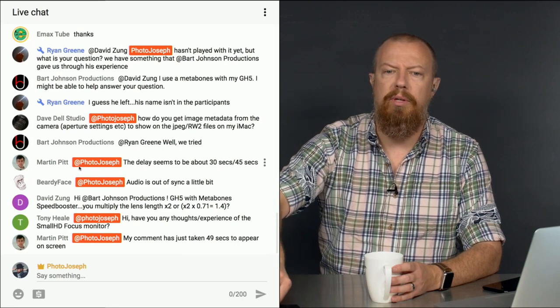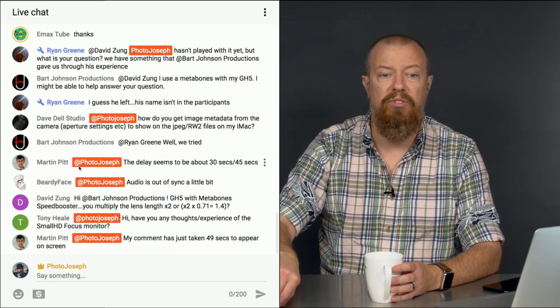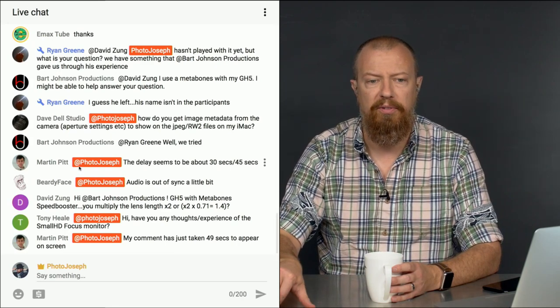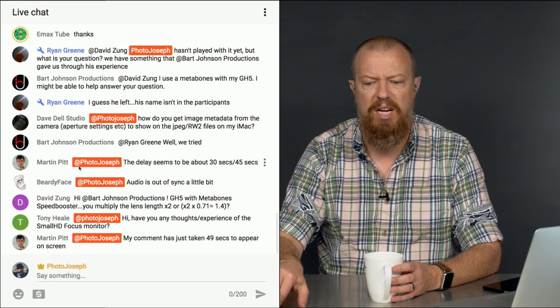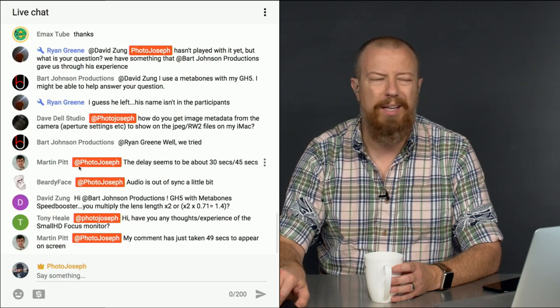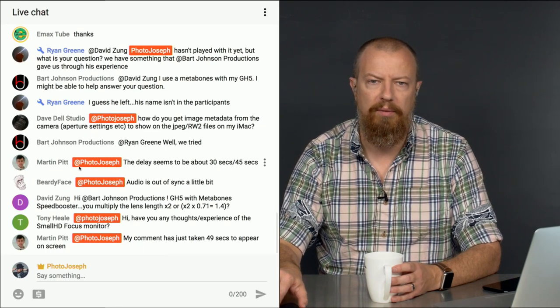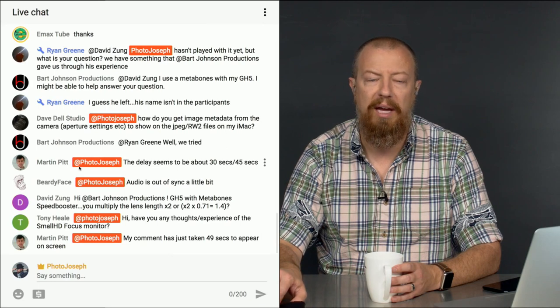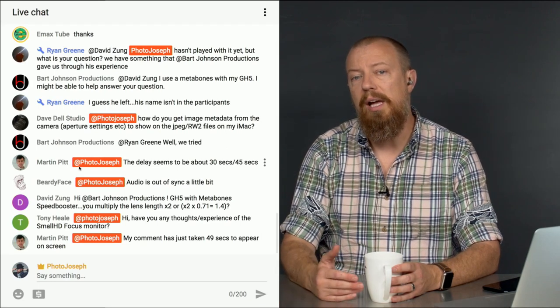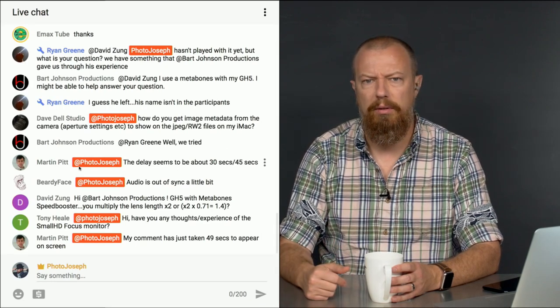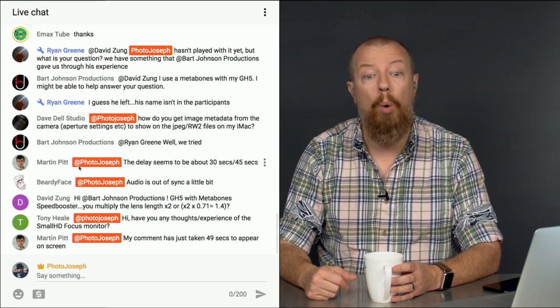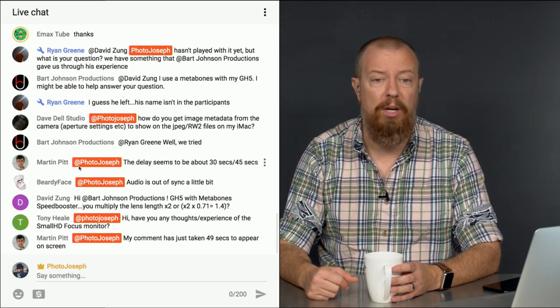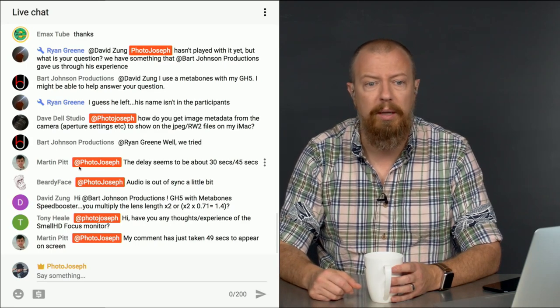Martin saying the delay seems to be about 30 to 45 seconds. Audio is out of sync a little bit, Beardyface says. Oh, that's terrible. Well, that could be our software. Oh, it's in the YouTube side. It's not in Wirecast. Okay. Well, it's the YouTube side. There's nothing we can do about it.